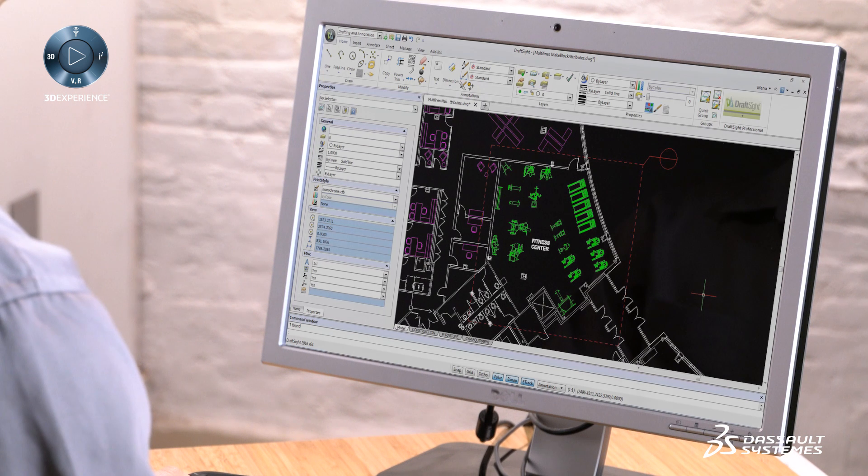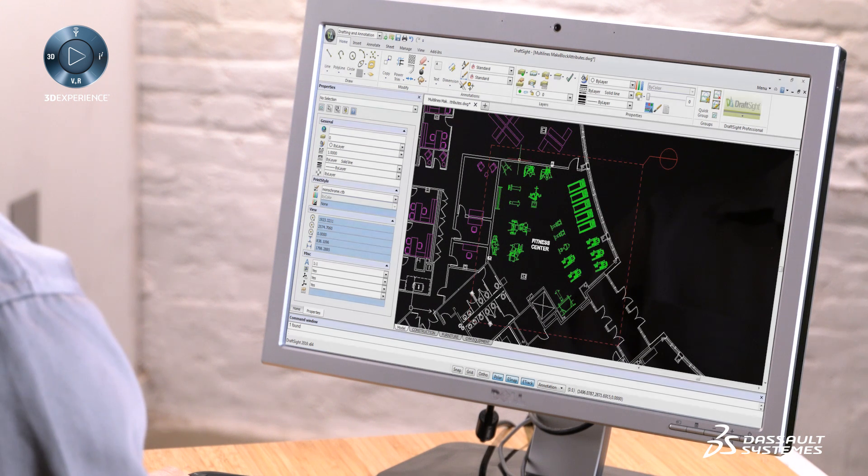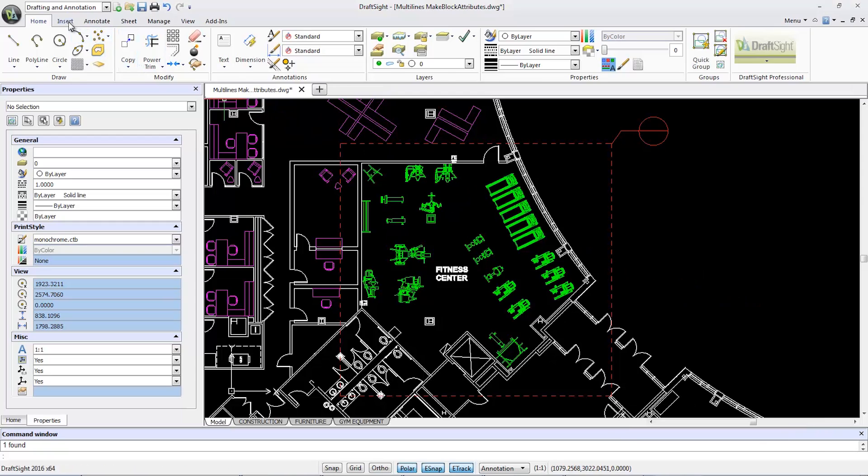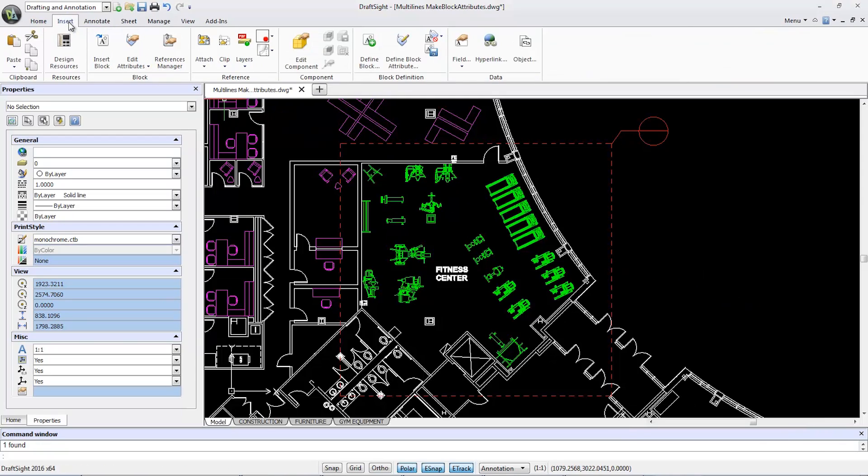First, from the Insert tab on the ribbon bar, I'm going to select the Define Block Attributes tool.